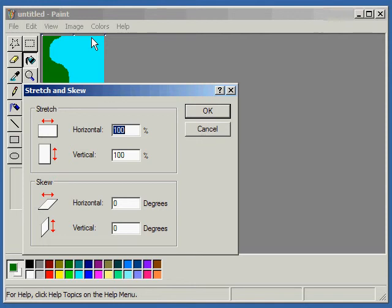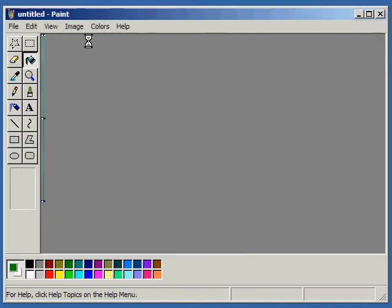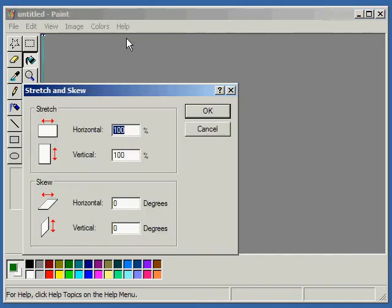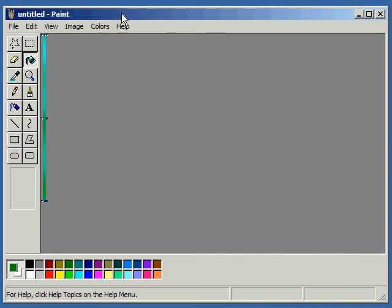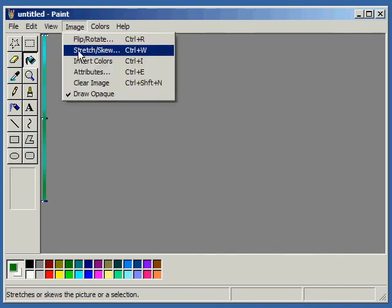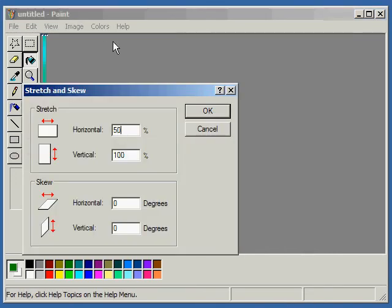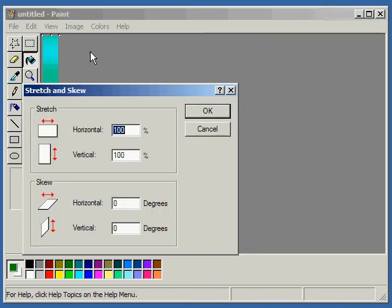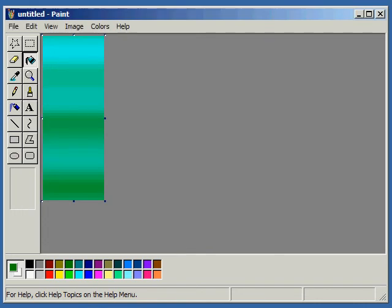See that? Image Stretch Skew... One. Now, Image Stretch Skew... Do 500... 500... It's an interesting looking effect.